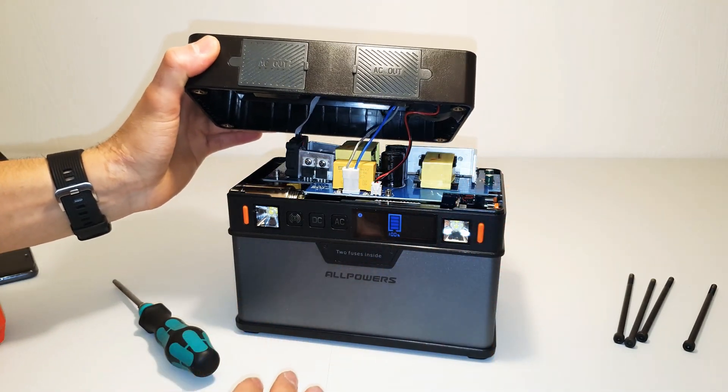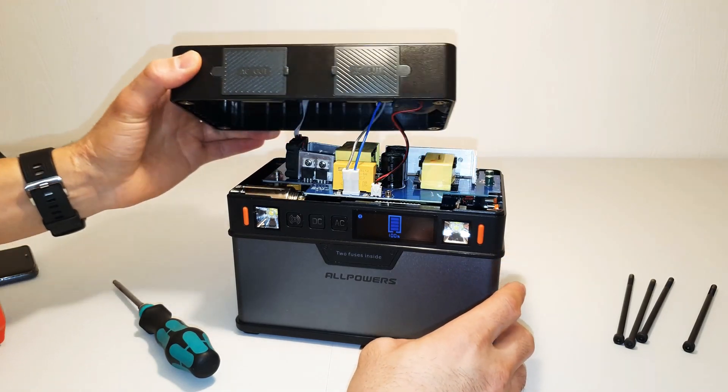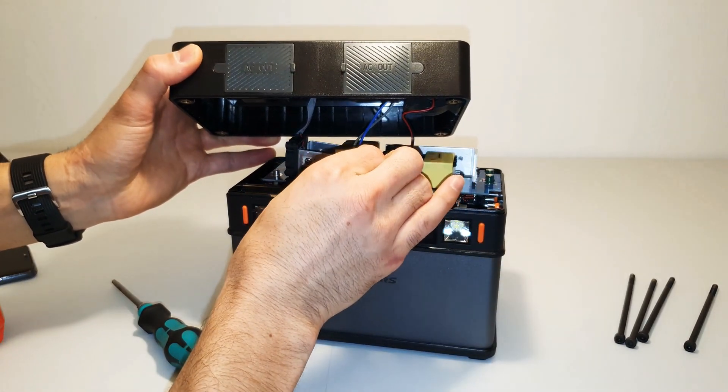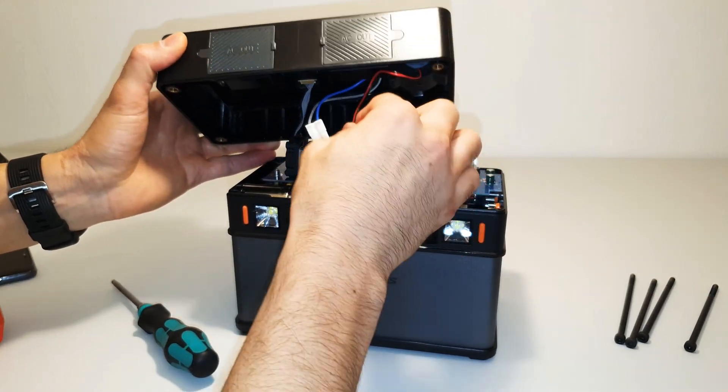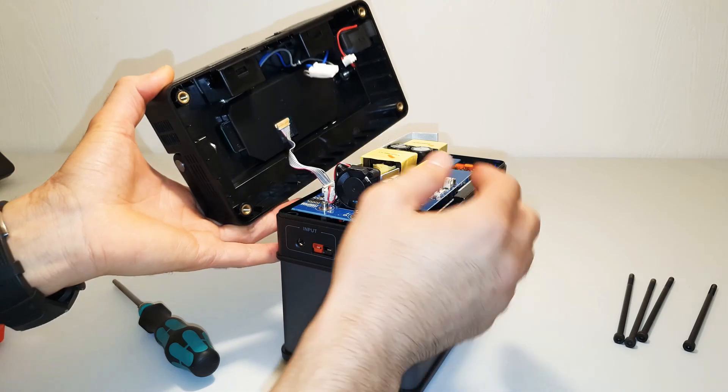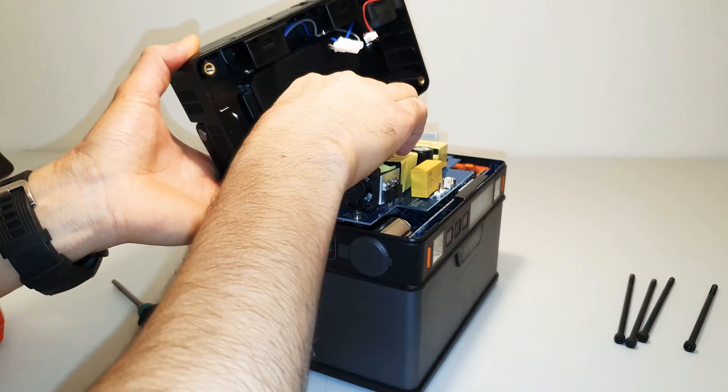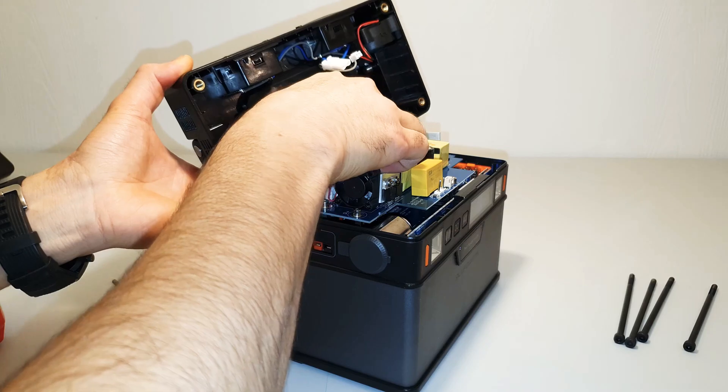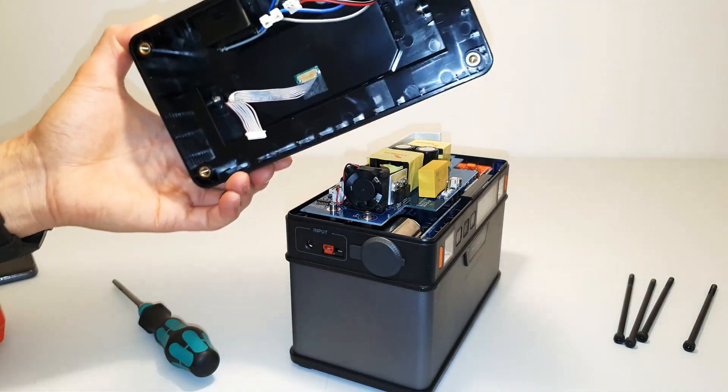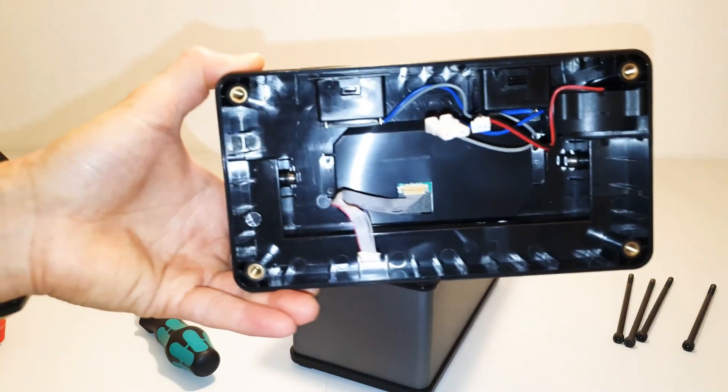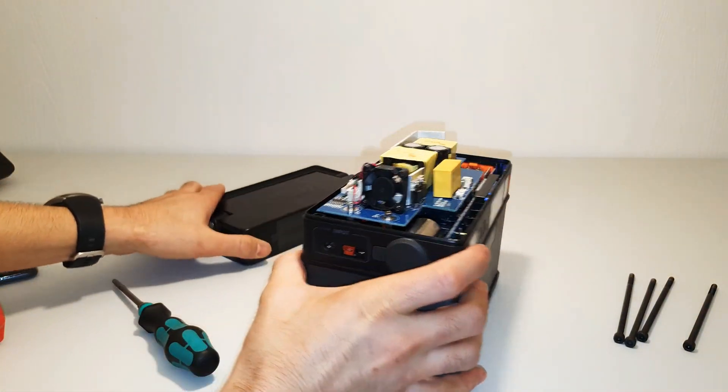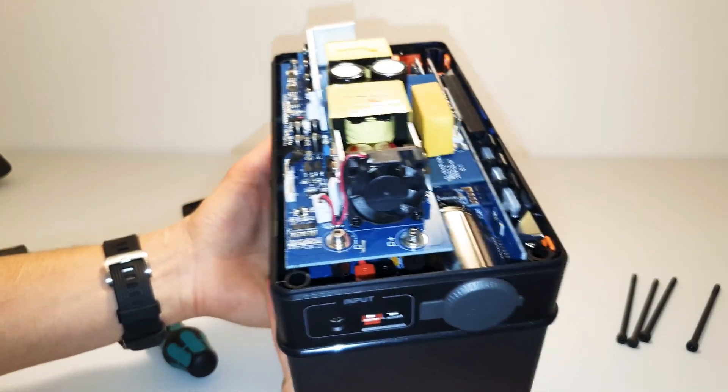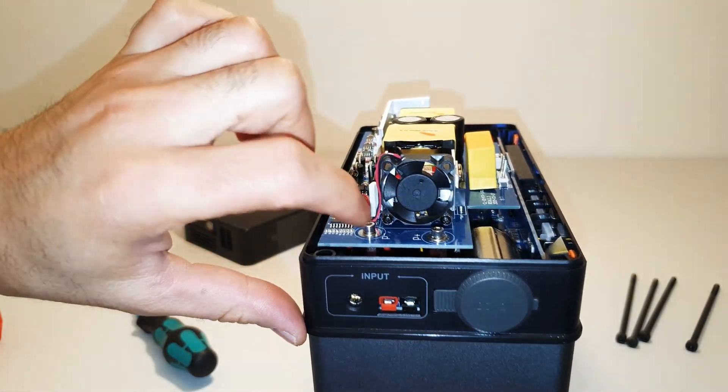See, when you unscrew the screws, the top side will be open. You can disconnect this cable like that, very simple. See, this has two fans, one small here for the inverter and the other one is there.